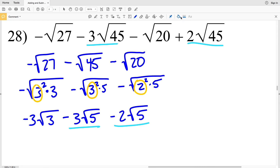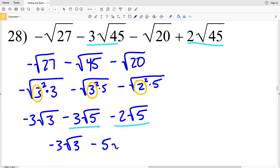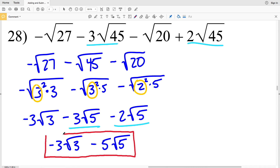Combining 3 times the square root of 5 and 2 times the square root of 5: negative 3 minus 2 is negative 5 times the square root of 5. So my final solution on this worksheet is negative 3 times the square root of 3, minus 5 times the square root of 5. If you have any questions, feel free to leave them in the comments below and I'll get back to you as soon as I can. As always, like, subscribe, and share.